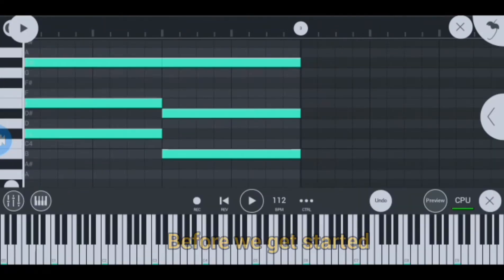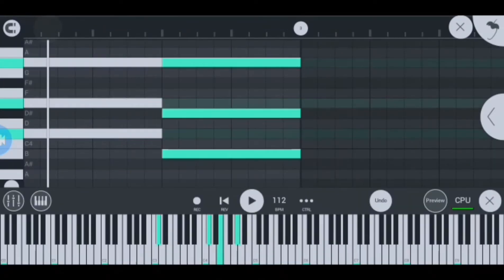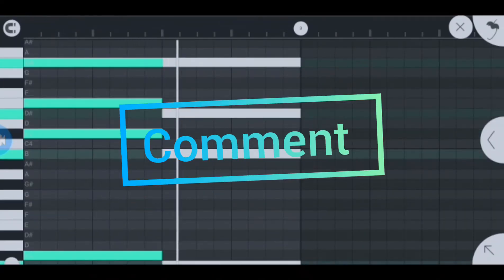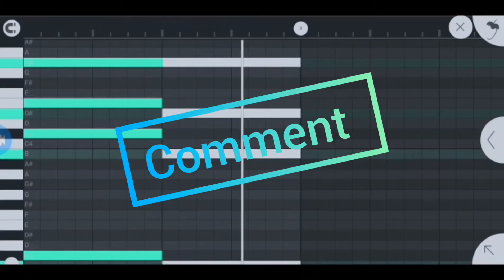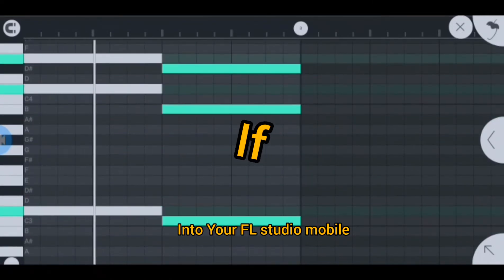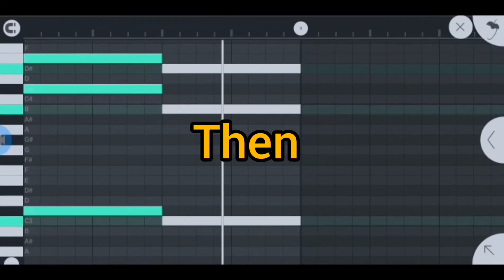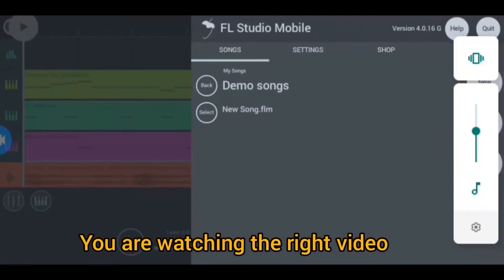Before we get started, don't forget to subscribe and hit the notification button and comment what you think about this video. If you get into your FL Studio Mobile and still don't know what to press, then you're watching the right video.